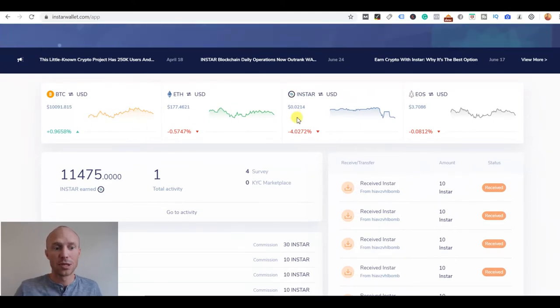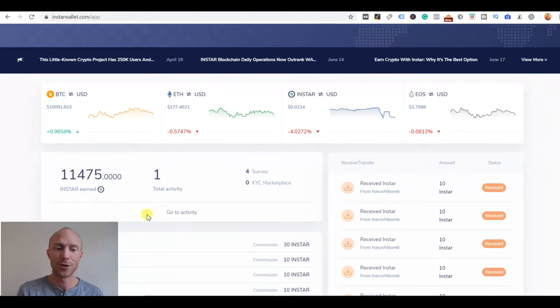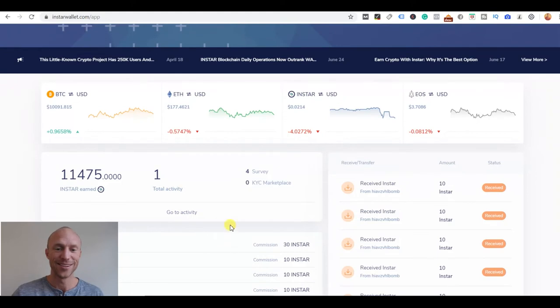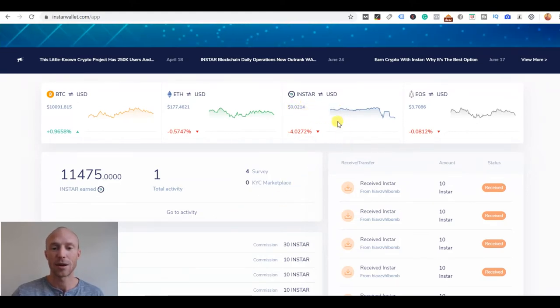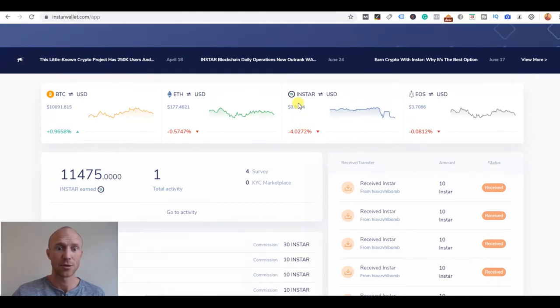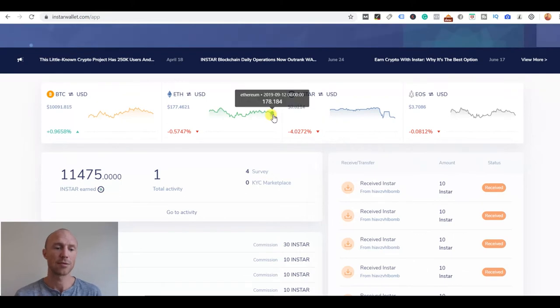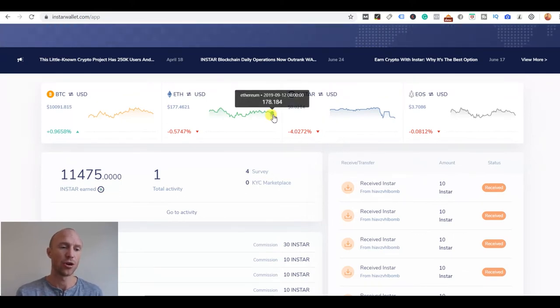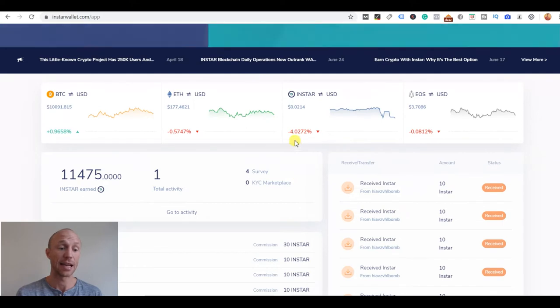Who knows if it will ever happen, I cannot say. I definitely hope so, that would be great for sure. You can see also here it goes up and down the rate there and it has increased since I first joined. Right now you can only get your earnings out in cryptocurrency like here in Insta.